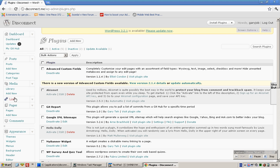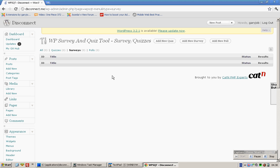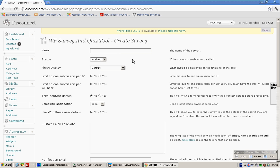First and foremost, we need to create a survey. Scroll all the way down to WP SQT, click on Surveys, and add new survey.